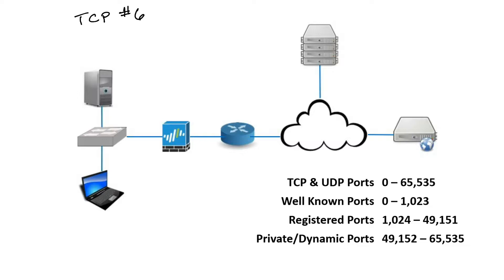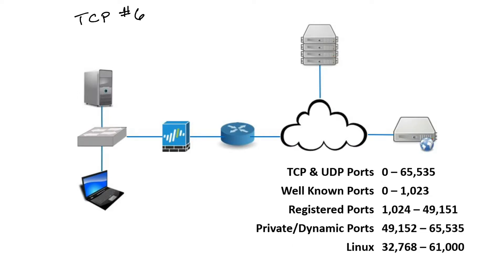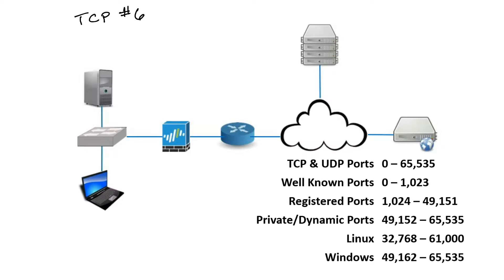Different OS's will use different ranges of ephemeral ports. For instance, Linux will use 32,768 through 61,000. Windows, starting at around Windows Vista and Server 2008, uses 49,162 through 65,535.